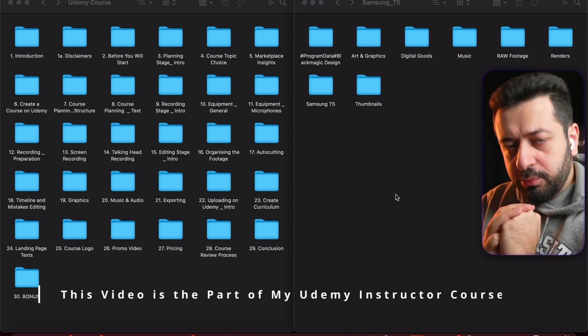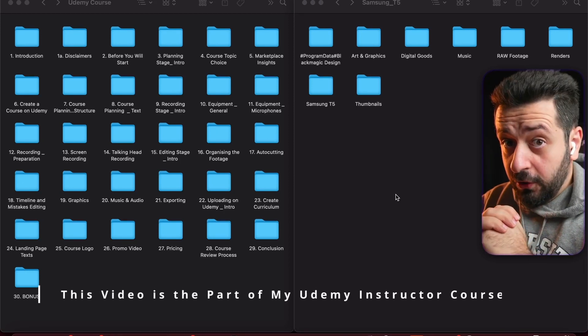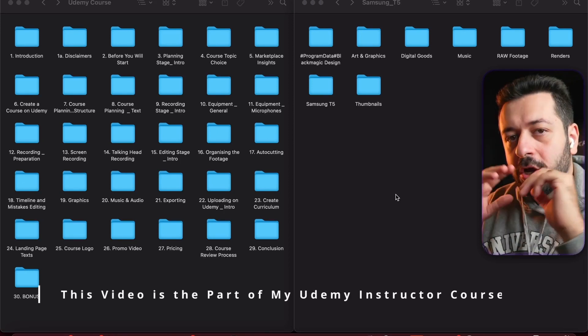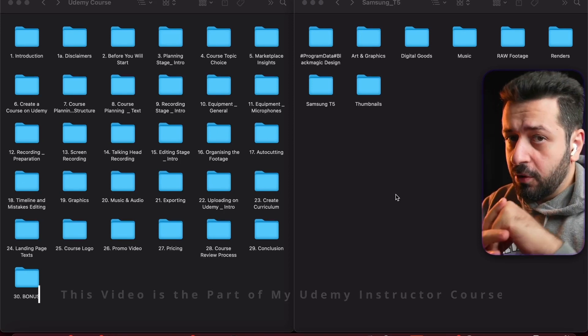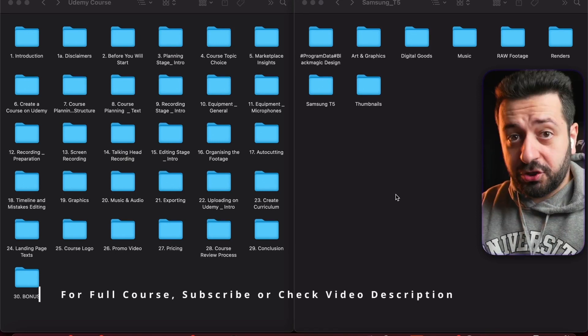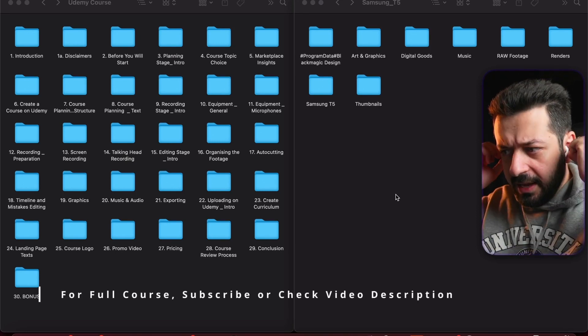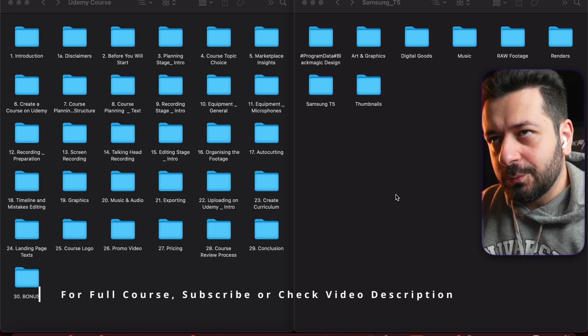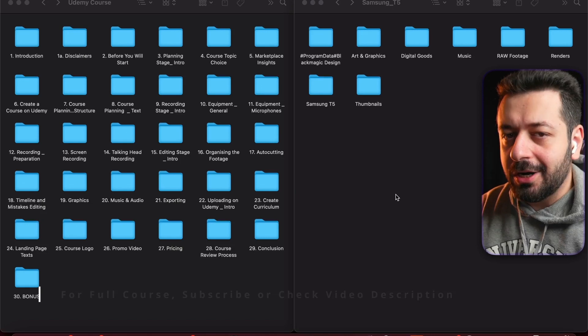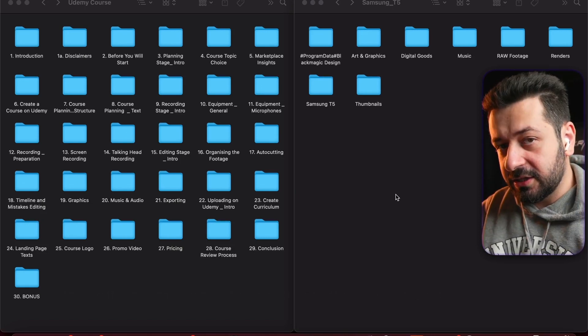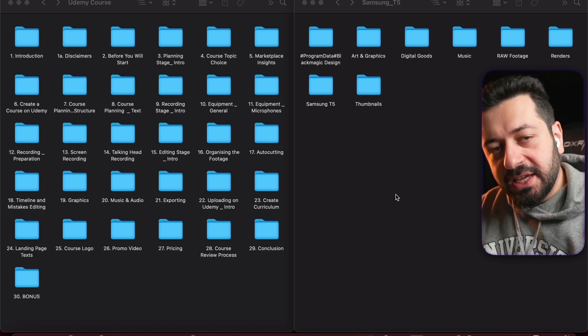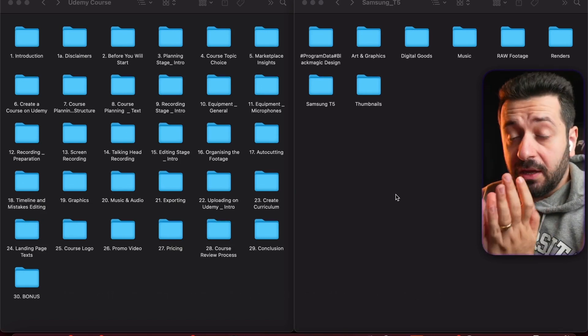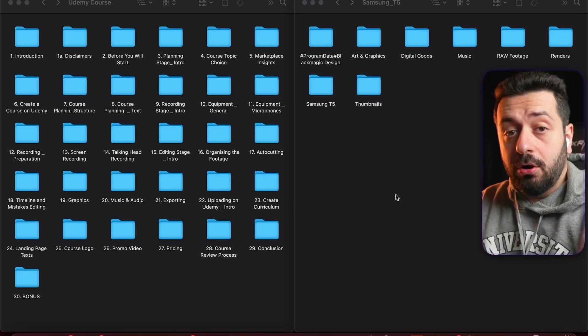Now let's get to the important stage that should not be overlooked, which a lot of people are actually overlooking and making a huge mistake. This harms them in a big way in the later stages of editing the course, and it is of course organizing the footage.